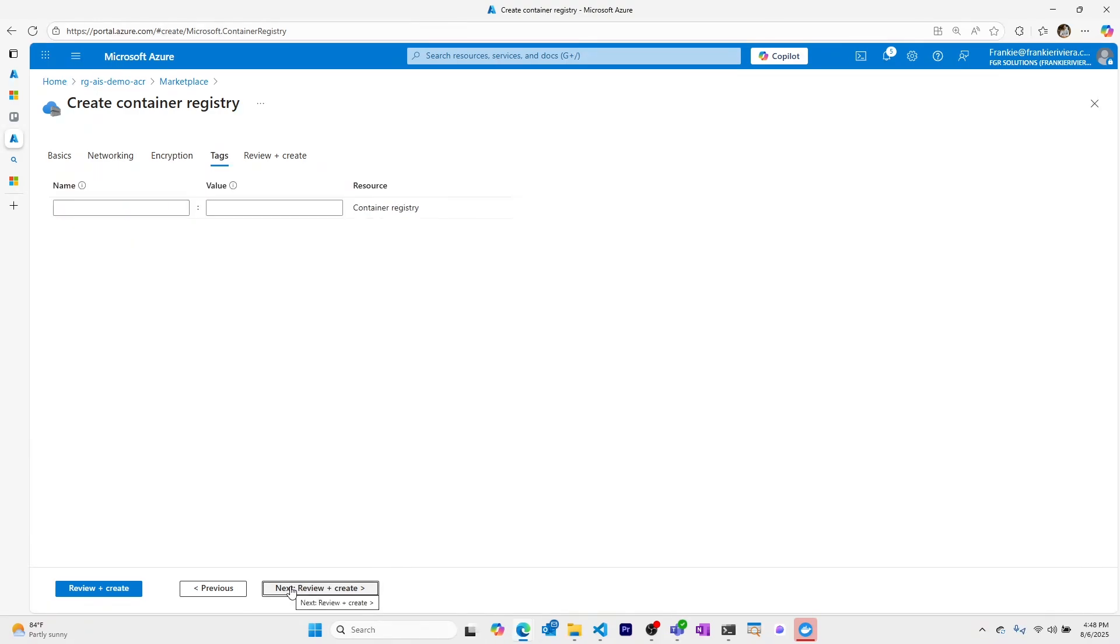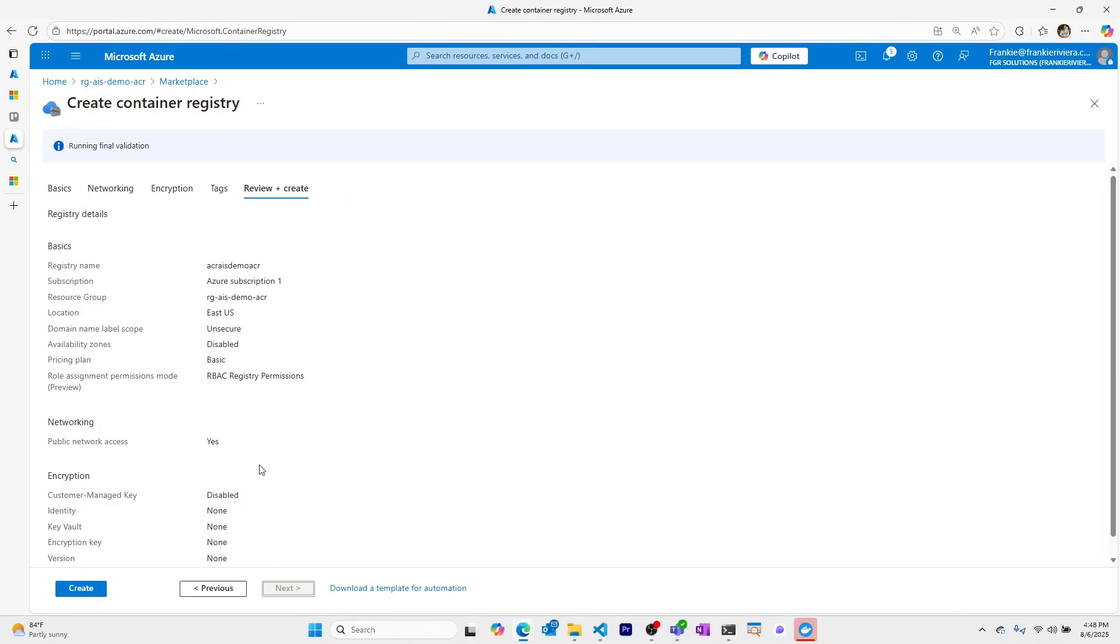You can add tags if you'd like and we'll review and create. Everything looks good, let's create our Azure Container Registry.